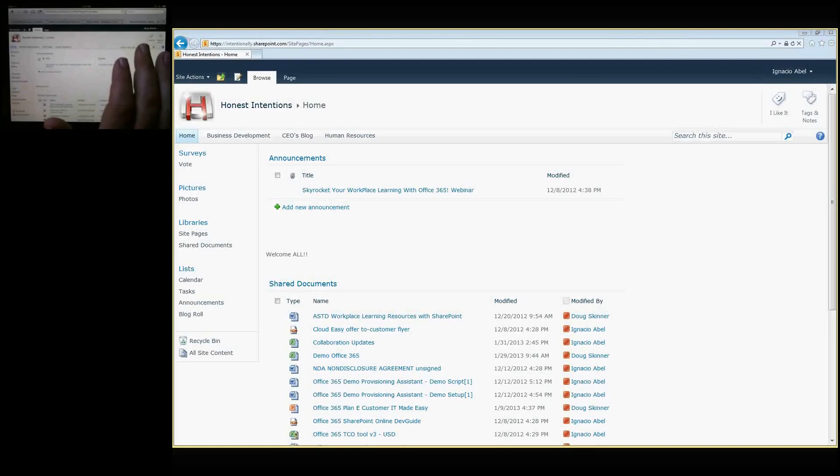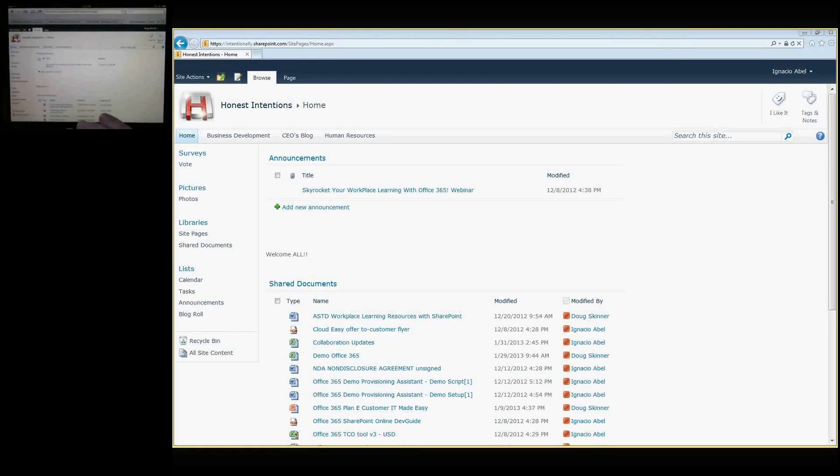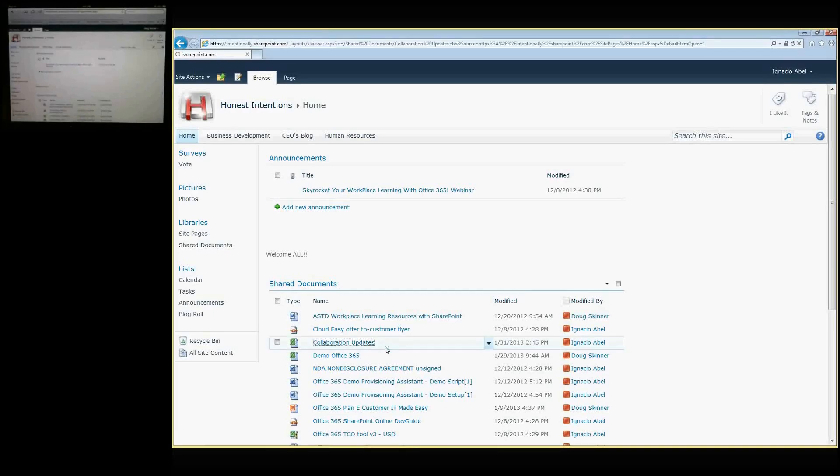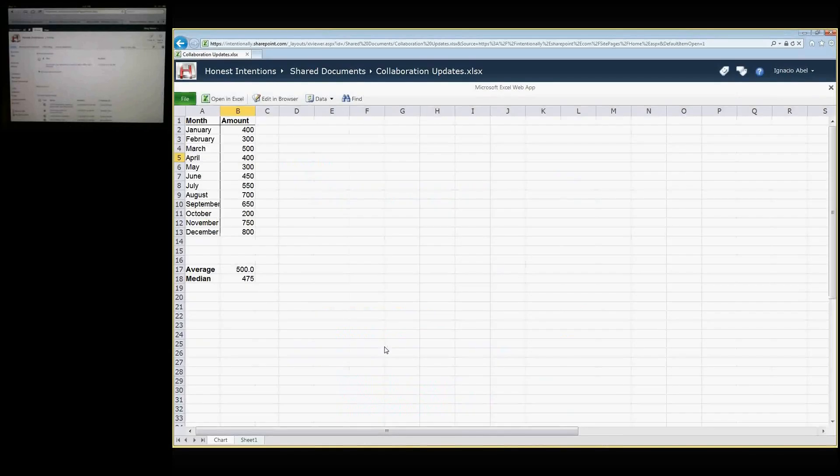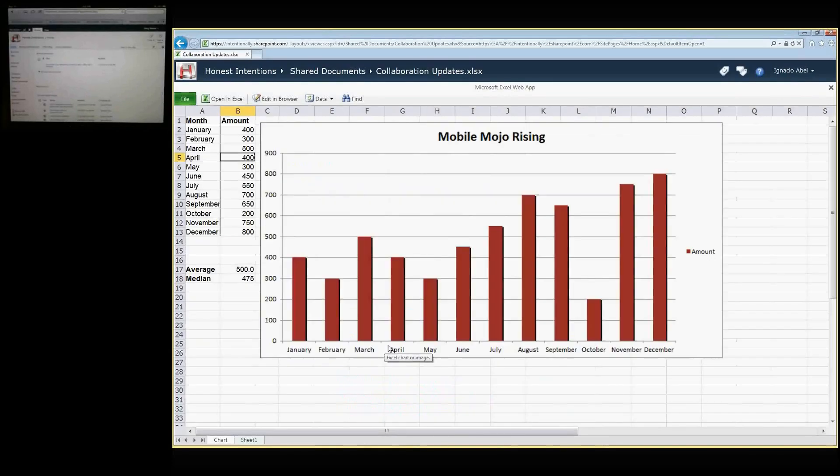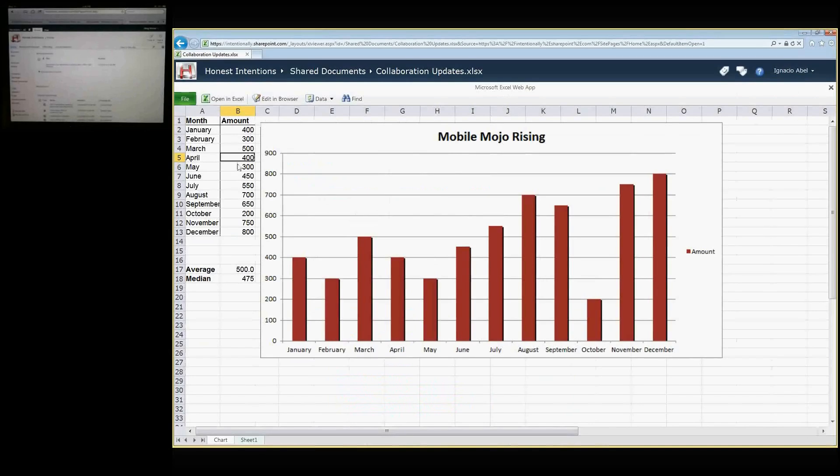My associate Ignacio Abel is going to be working with me, collaborating on updates in an Excel spreadsheet. So you want to go, Ignacio? Yes, of course. So here we are going to open one Excel spreadsheet that is called Collaboration Updates, and here I'm opening by default in read-only mode.